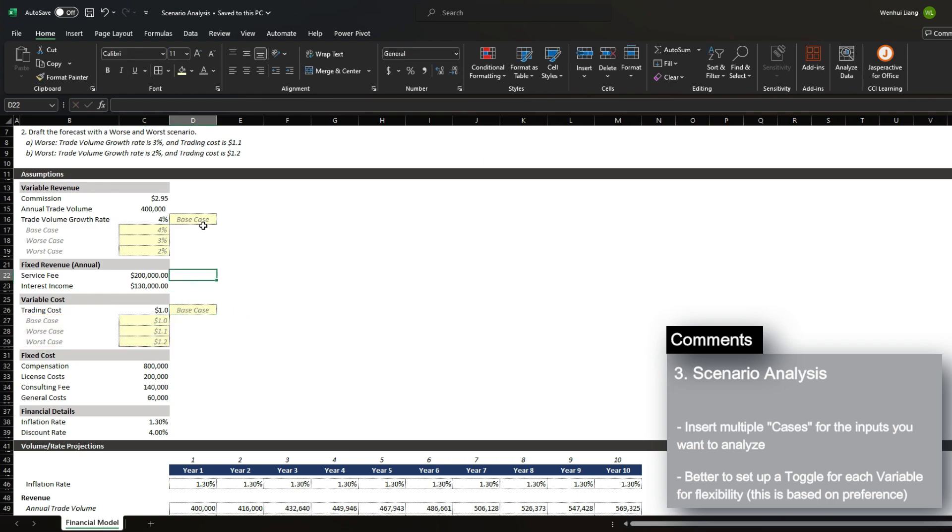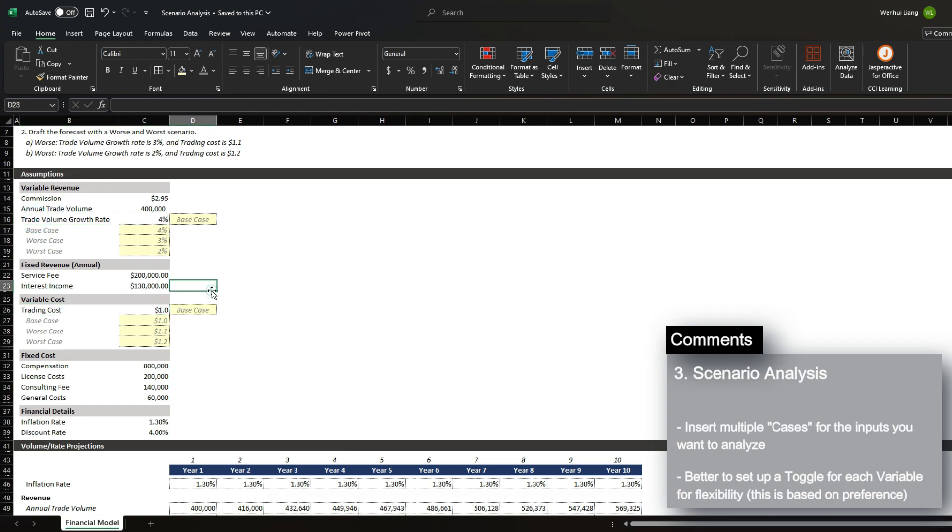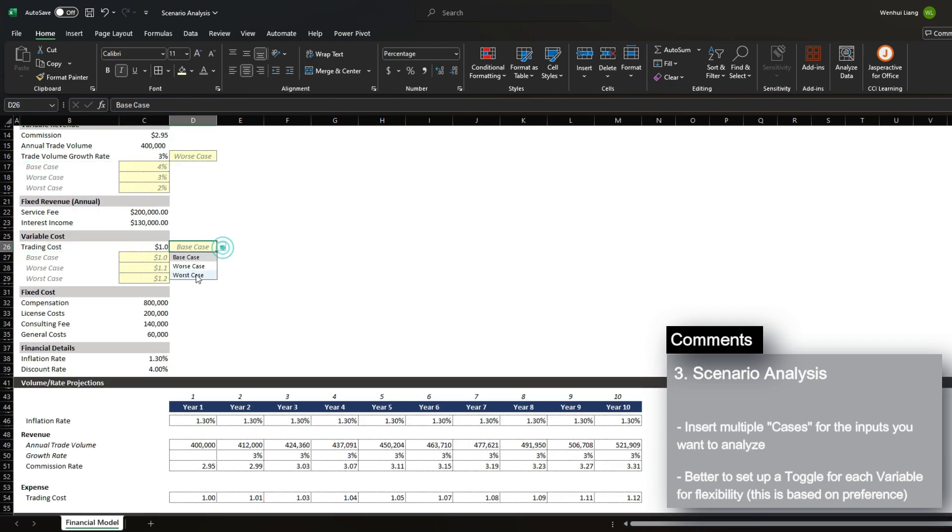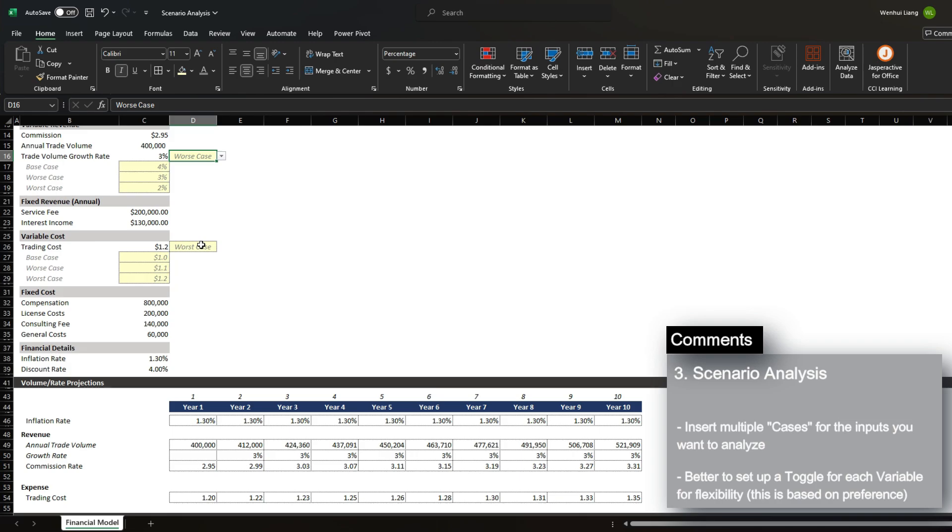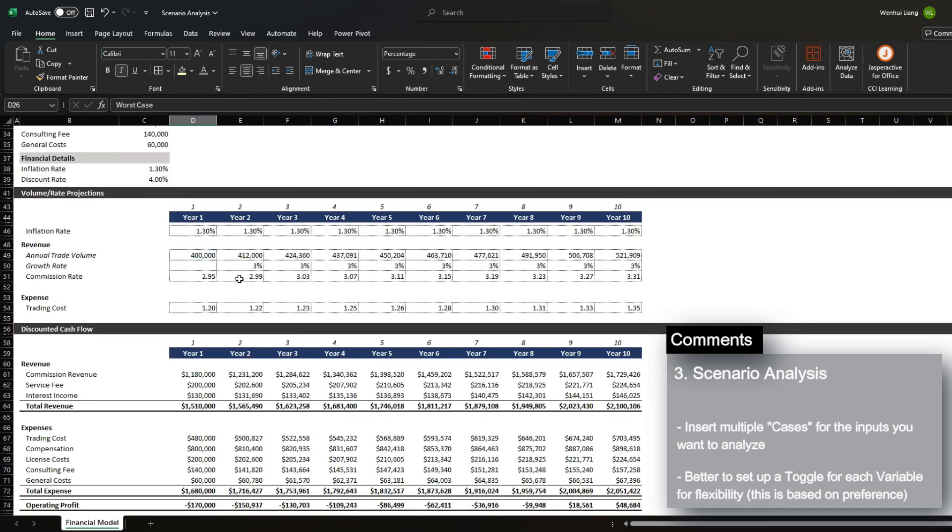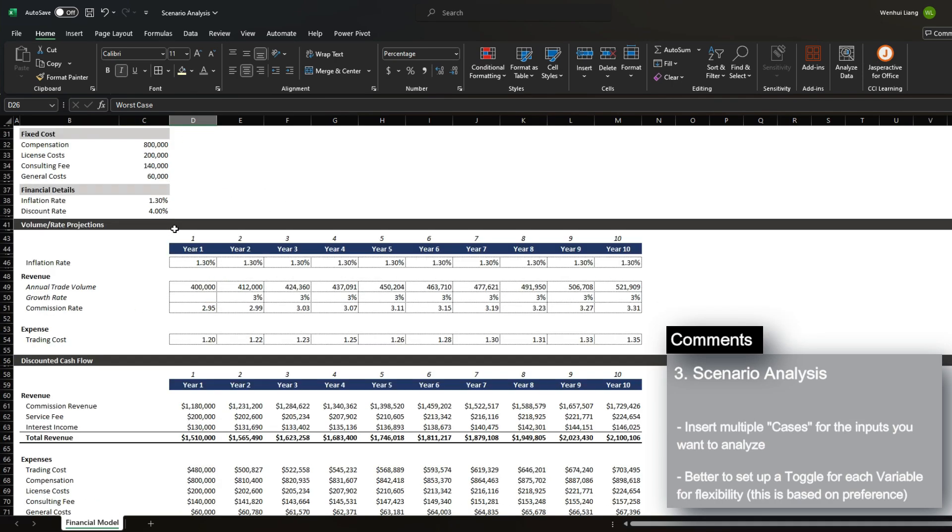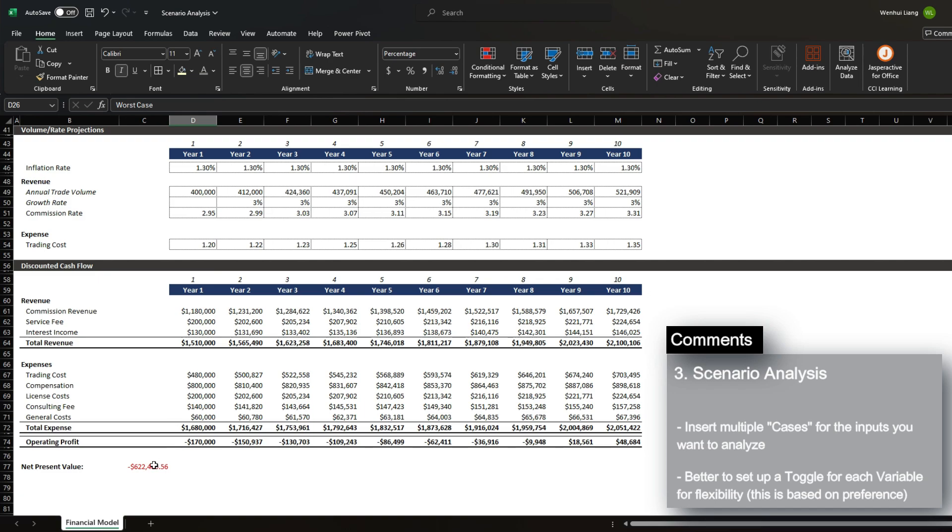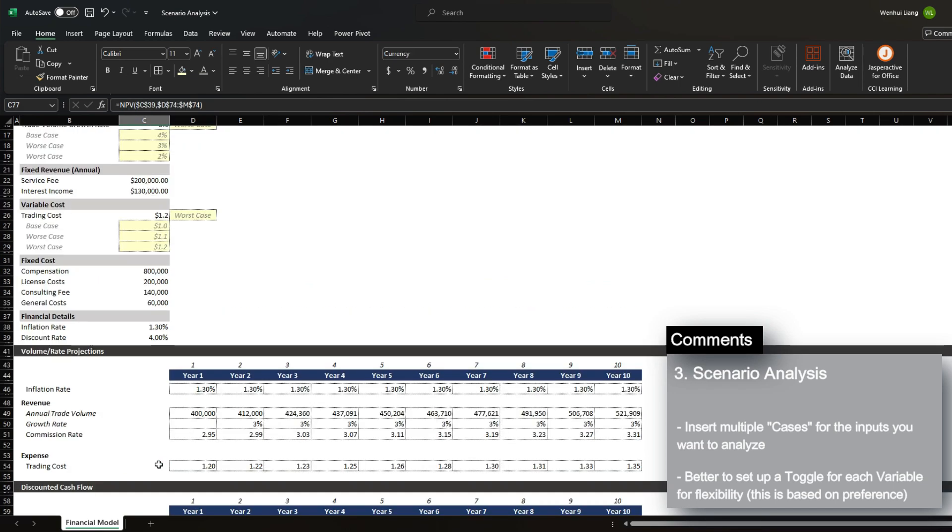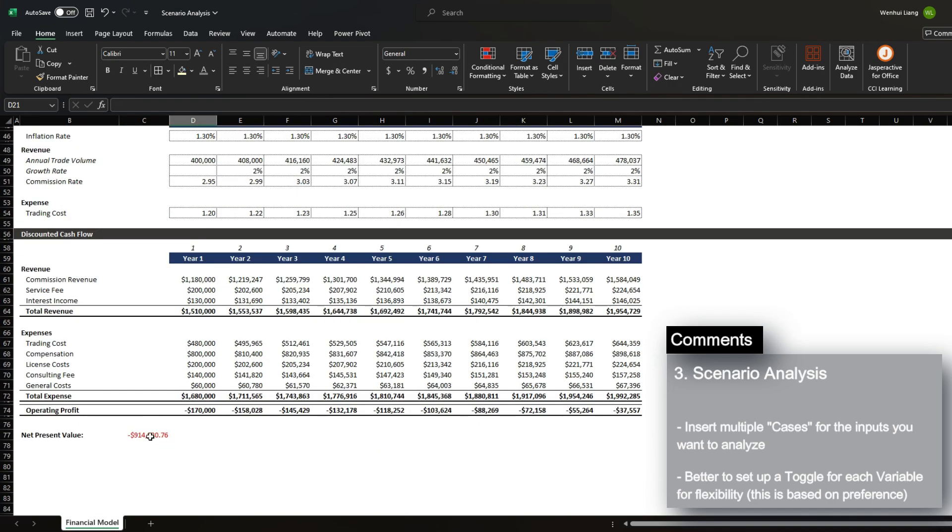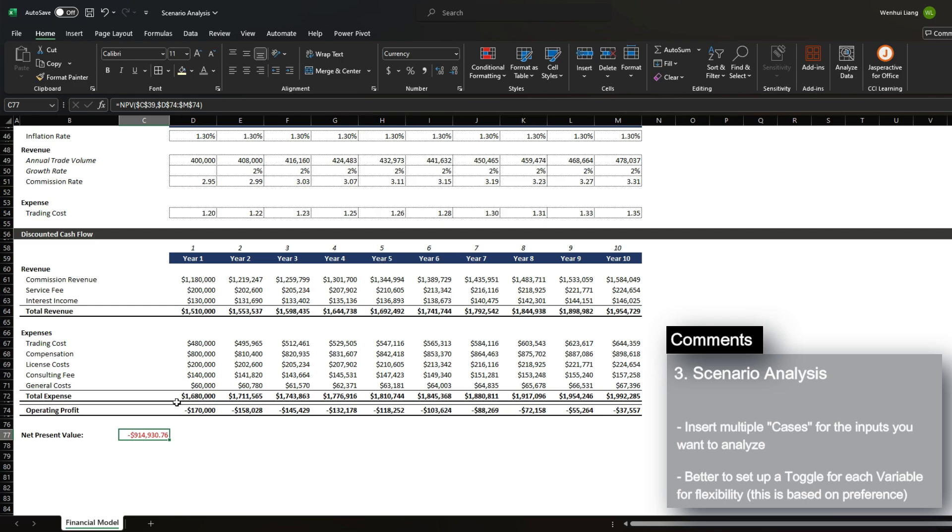Now what you'll notice here is that I set up two different toggles for two different variables. And this is so that, in the case that we want to see a worst case in growth rate, but maybe a worst case in trading cost, we're able to have that flexibility to change the toggle as we need. And for instance, in this case, we can see that our NPV drops to negative 622,000. And if we were to change the growth rate to worst case as well, we can see the NPV drops all the way to 900,000.